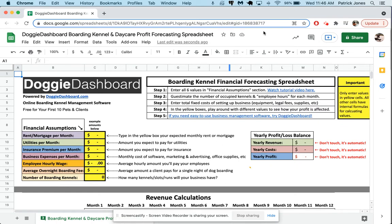Hi everybody, this is Patrick from Doggy Dashboard, and today I'm going to show you how to use this overnight boarding kennel financial forecasting spreadsheet. This is a spreadsheet you can use if you're a current owner of a boarding kennel or if you're thinking about opening a boarding kennel in the near future.